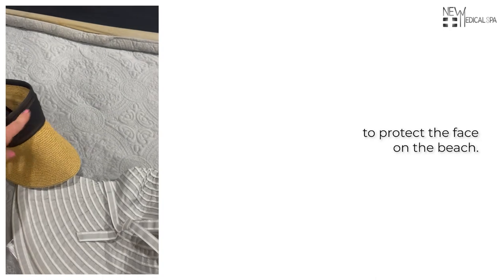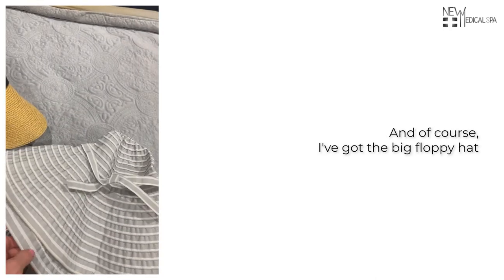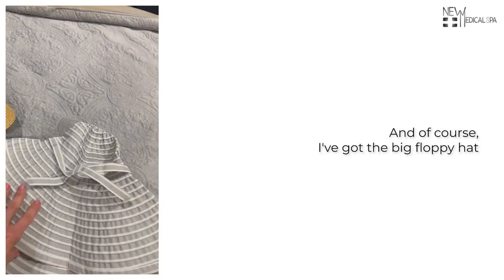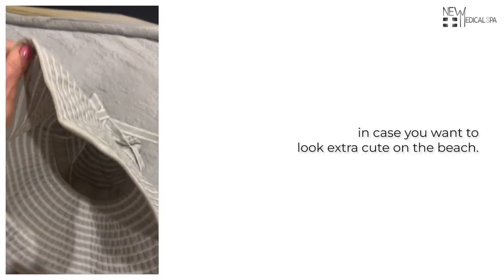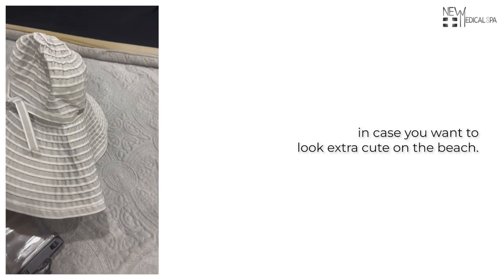So I've got the visor to protect the face on the beach, and of course I've got the big floppy hat in case you want to look extra cute on the beach.